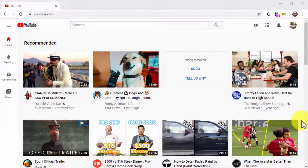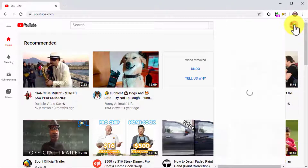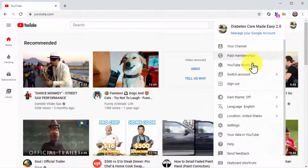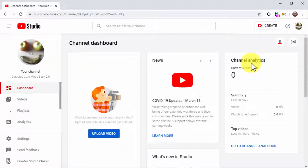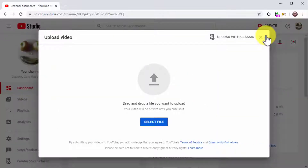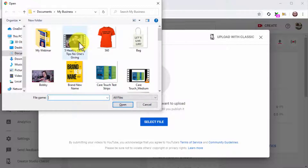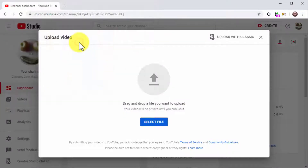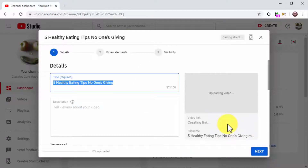By this point you should have a video ready to publish. Go to the YouTube homepage while logged into your channel and click on the profile menu button. Next, click on the YouTube Studio option in the menu. Once on the YouTube Studio dashboard, click on the Create button, then click on Upload Video. Click on Select File, locate the video file from your computer and double-click on it to start the upload. The video will start uploading and you can continue by customizing it and adding your optimizations.